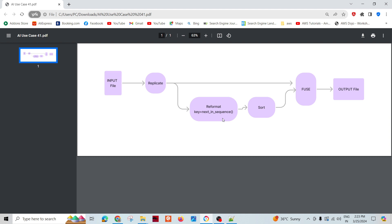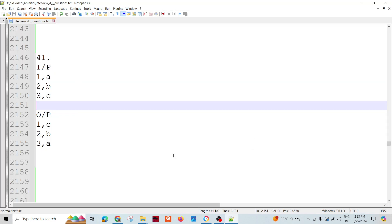And second, what we can do is we need to assign the action keys and then sort it descending. So I need to sort it descending of the new key field, and then fuse it and then the output. So this is the very simplest way of doing it.